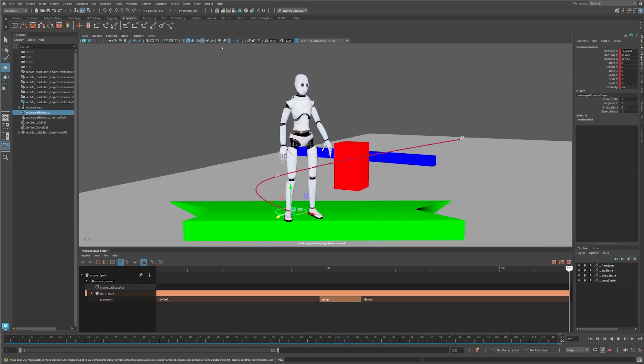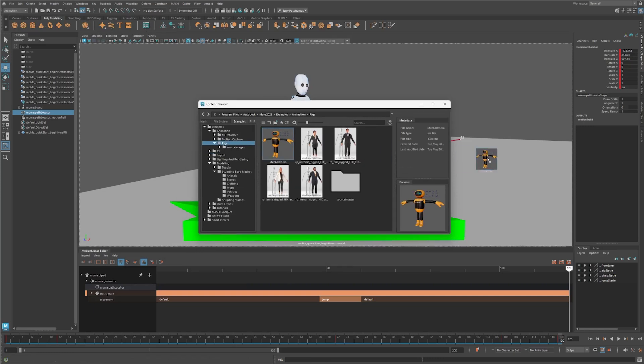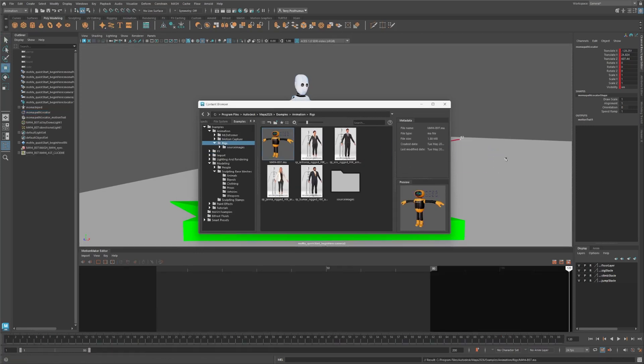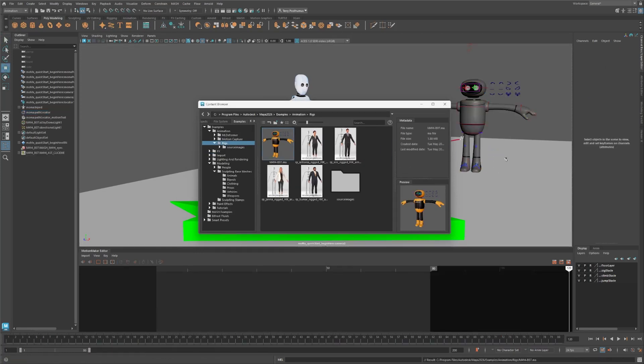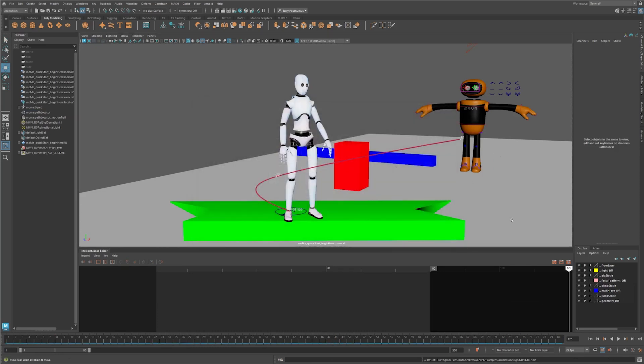In this case, we'll use one that's included with Maya. Head over to the poly modeling shelf and click this button. Navigate to Examples, Rigs, then drag the Maya Bot character into the scene. Hit 6 to view the materials. This human IK character includes additional controls, and we can hide them by toggling visibility on these two layers.